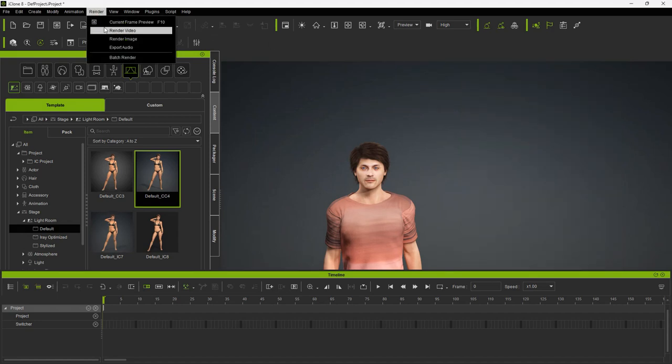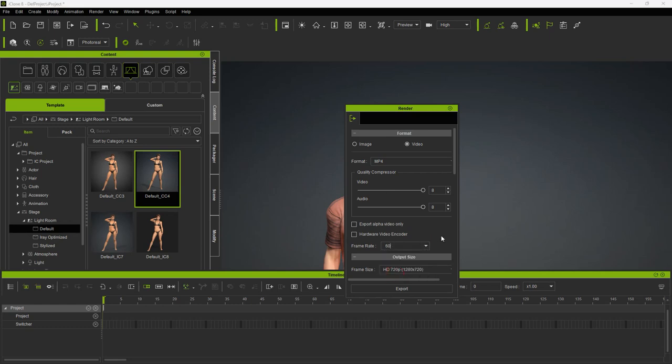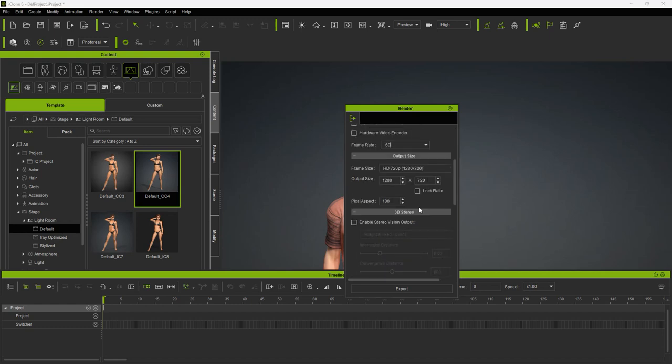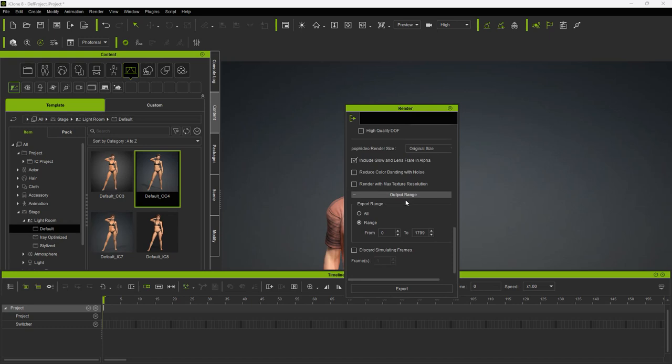Under the Render menu option, select Render Video. Here I will change the frames per second to 60. I also want to change the display size to 1920 by 1080. And finally, down at the bottom under Output Range, I will change the end frame to 3479.